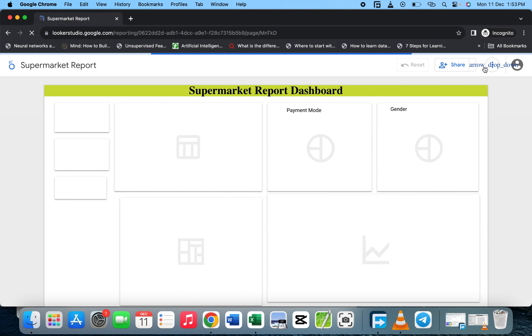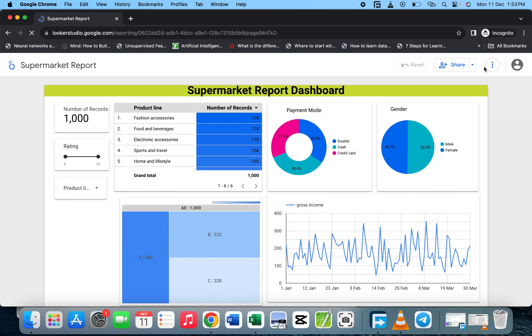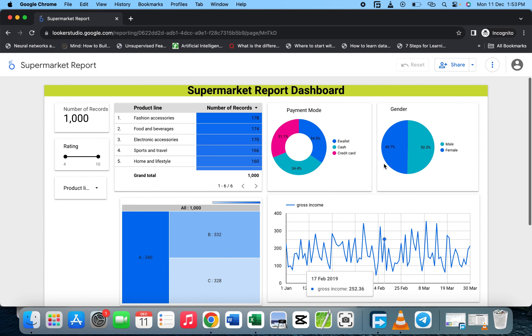The person will click on the link and open the dashboard. Now we have the Supermarket Report Dashboard.